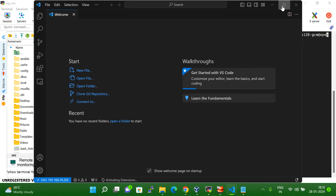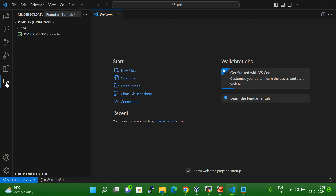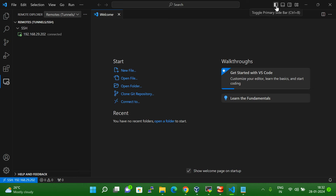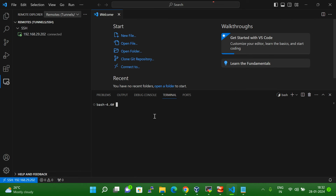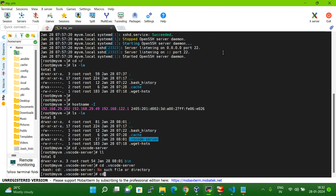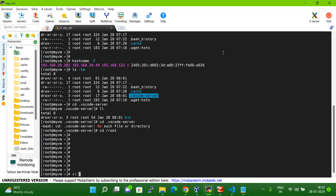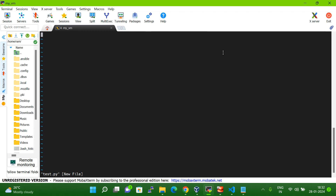Now if I come back to my Visual Studio Code, it is connected. How do I know it is connected? Just click on Remote Explorer again and you can see the IP I gave — it is now connected. To open the terminal, click on Terminal. Now the terminal is open. Let me run 'pwd' — I am inside the root directory. Let me navigate: cd /root.